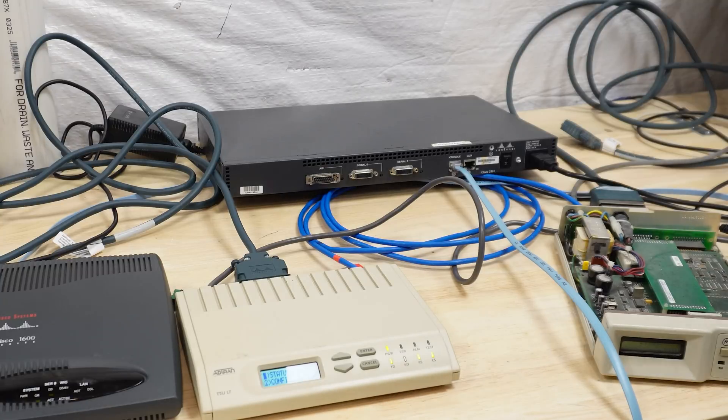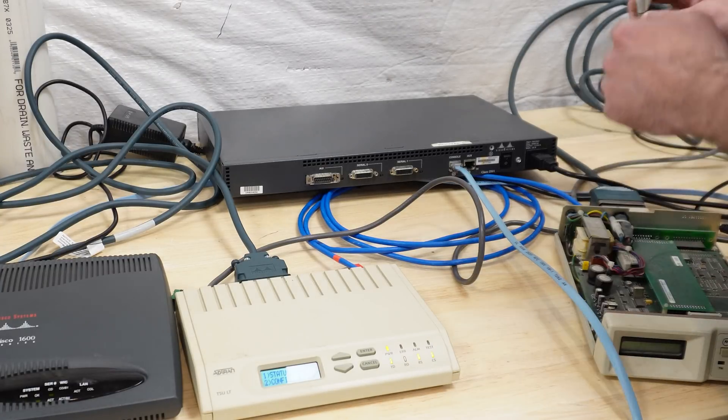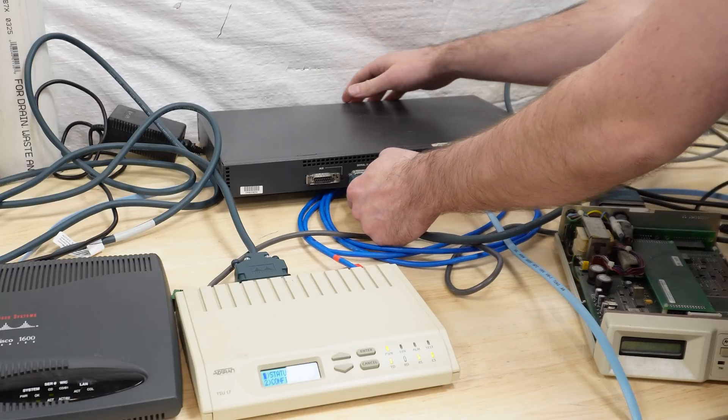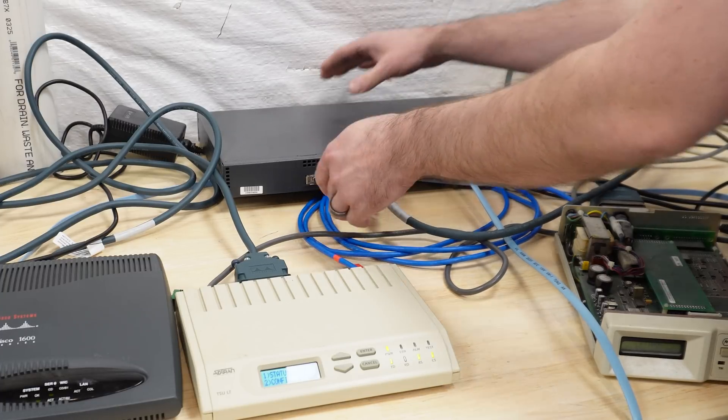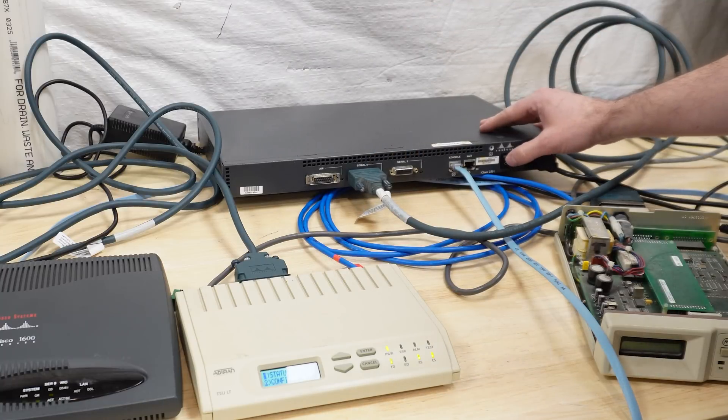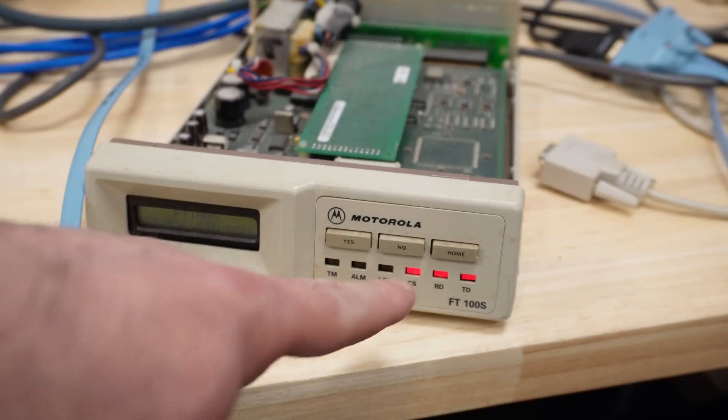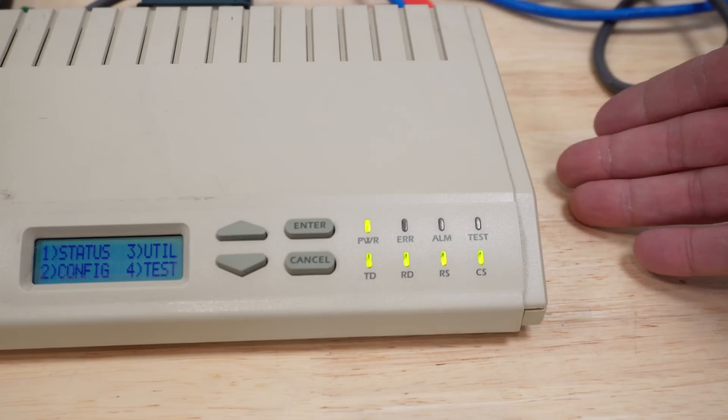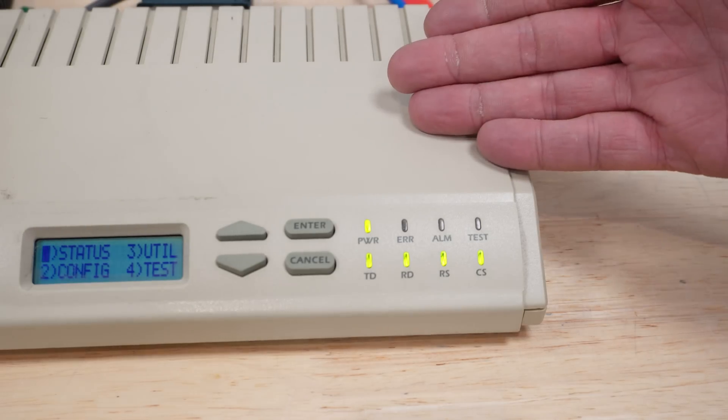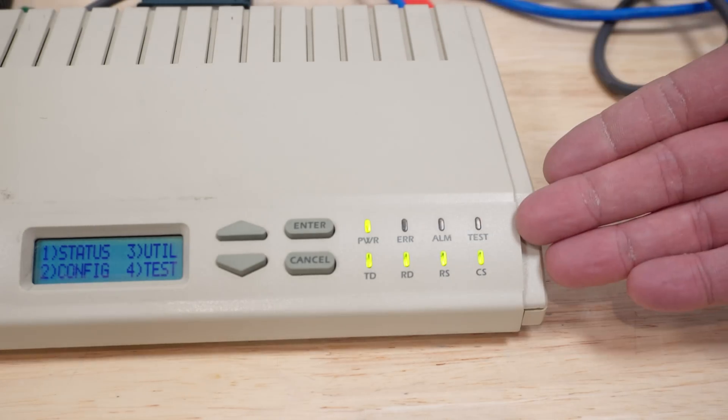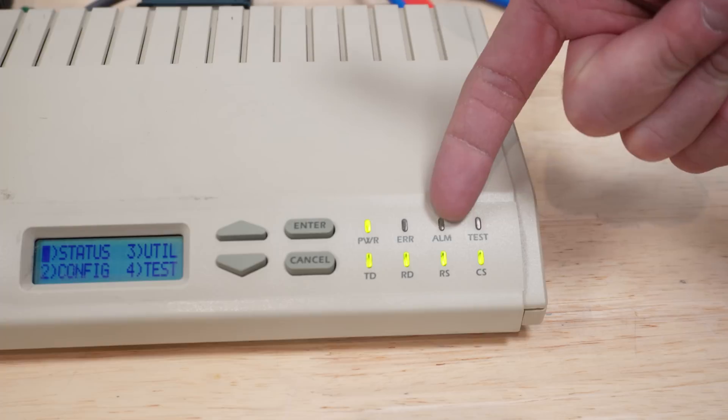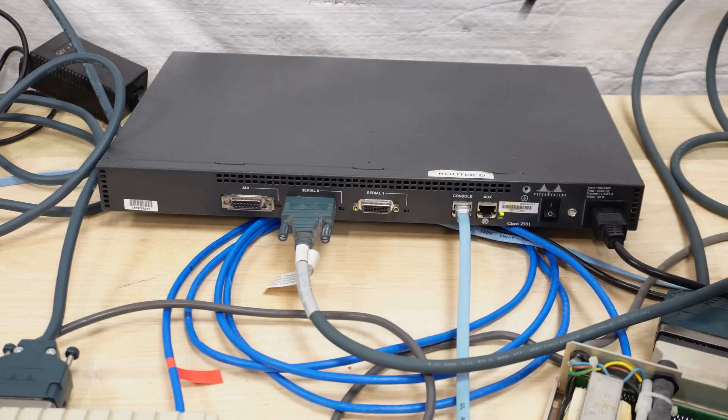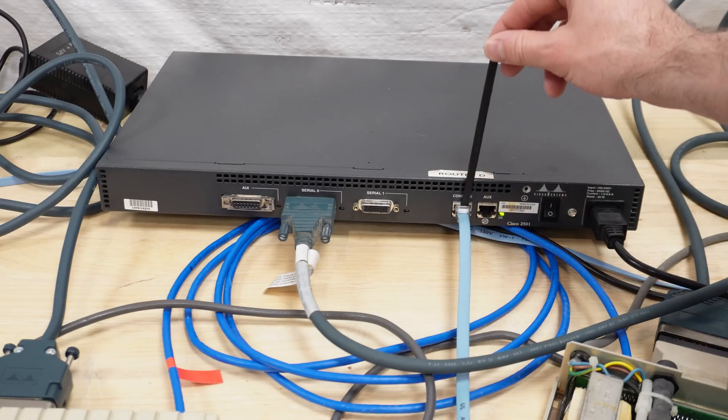This might be the finest setup I've come up with yet. Look at all this stuff. Always good to use your cables. Let's power this thing on. I'm already seeing stuff that I like. More lights here. The new Clabretro theory of T1 operation is that you want as many lights as possible that aren't error alarm or test. Let's hop on the serial console of this bad boy and get it configured.